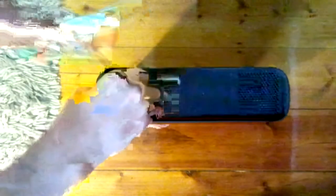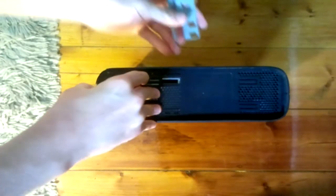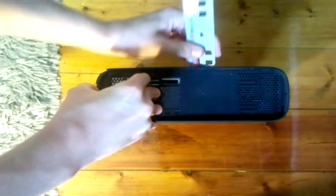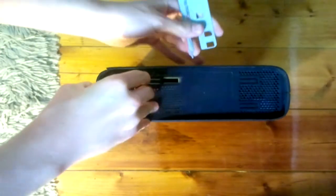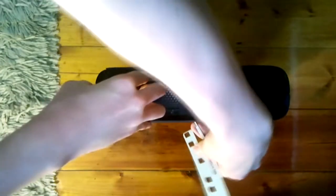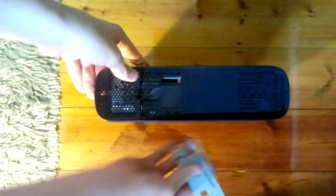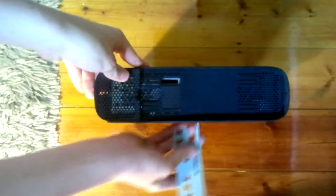You're now going to want to take off the top panel. There will be 6 clips in the sides. You just want to use the Xbox 360 case opening tool to unclip them. Once you've done that it should come straight off.